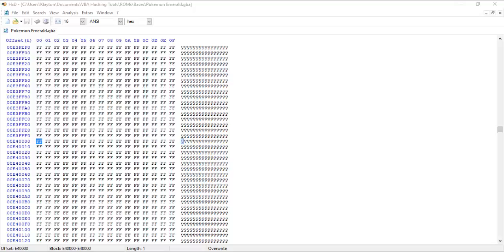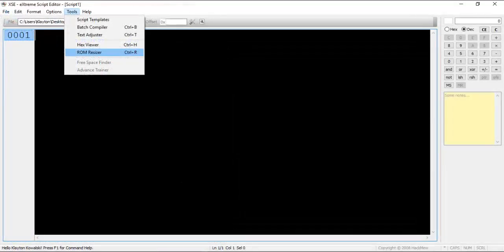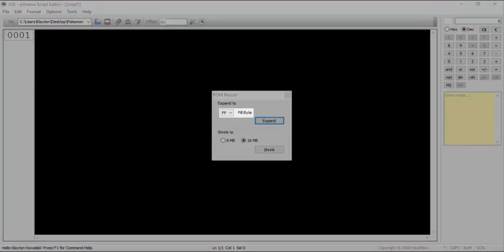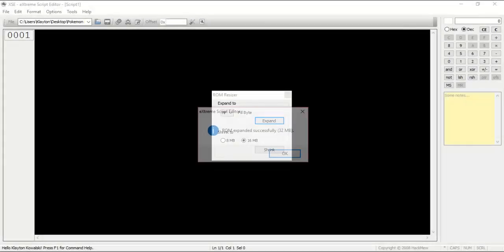Expanding a ROM is actually a very simple process, contrary to what you might initially think. To do this, open your ROM in XSE. Click the Tools menu item, then click ROM Resizer. Make sure the Fill Byte box shows FF, then click the Expand button. That's it.